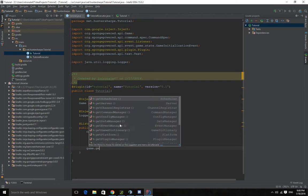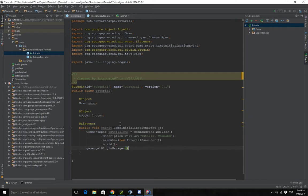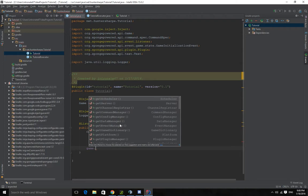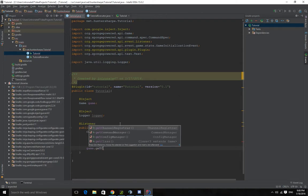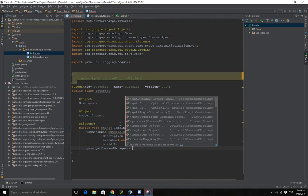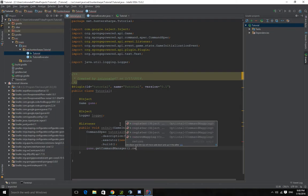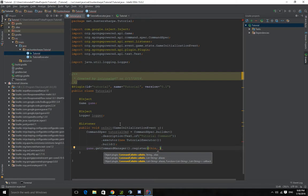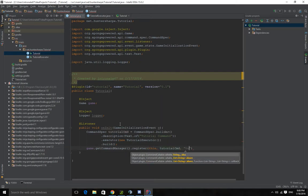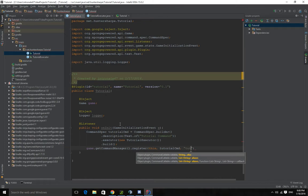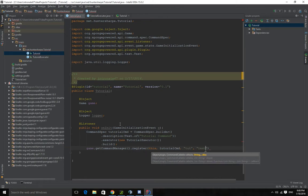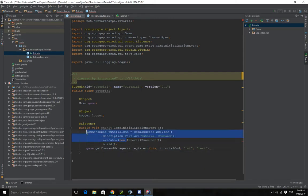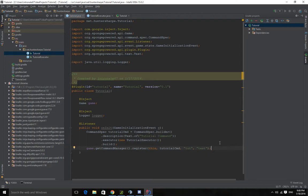And we're going to game dot get command manager. Get command manager dot register. This because it's our plugin. And we want tutorial command. Then we want the string. So let's make it test. The more commas you add after the command callable, which is this, the more aliases. So it's like typing different things for the same command.